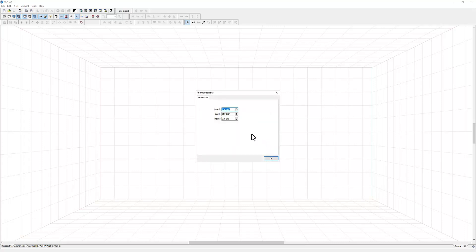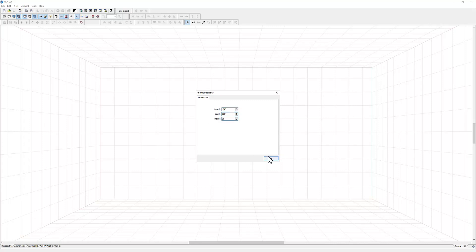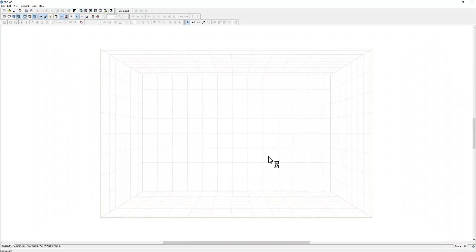You'll then get room properties, and this is where you can resize the room. This is just a virtual room, and you can see the grid. I'm going to resize it to 150, 100, and I'll set the height to 96. Then click OK.